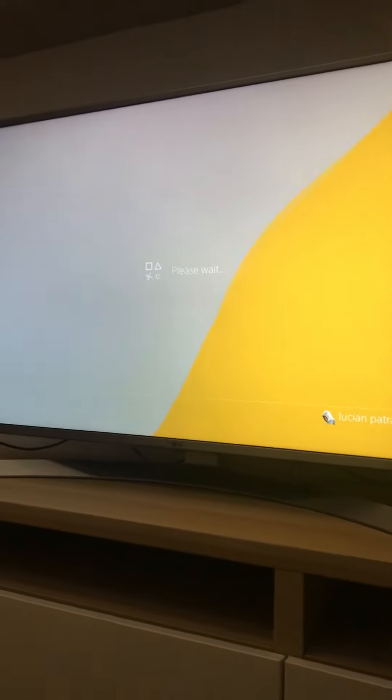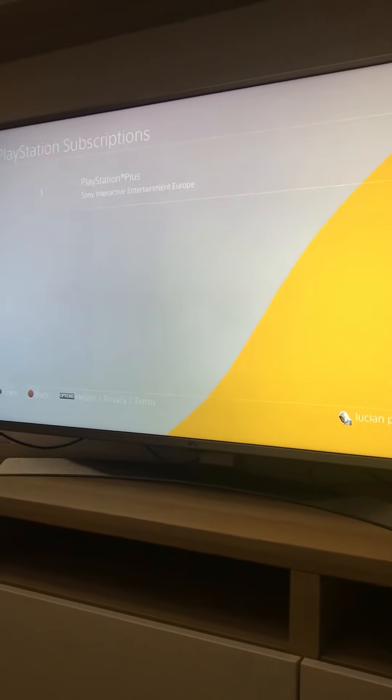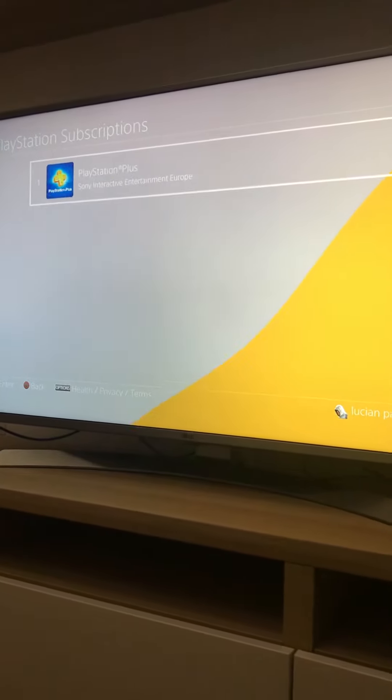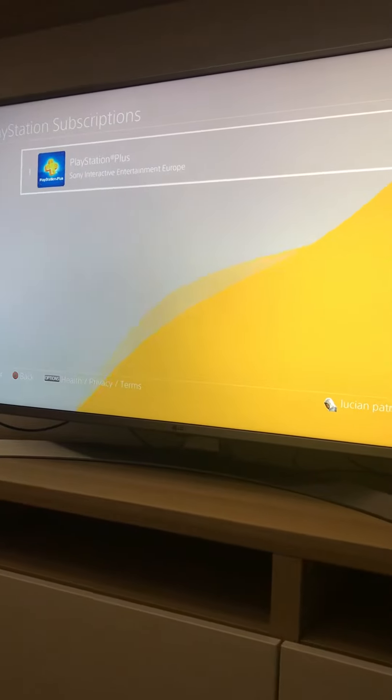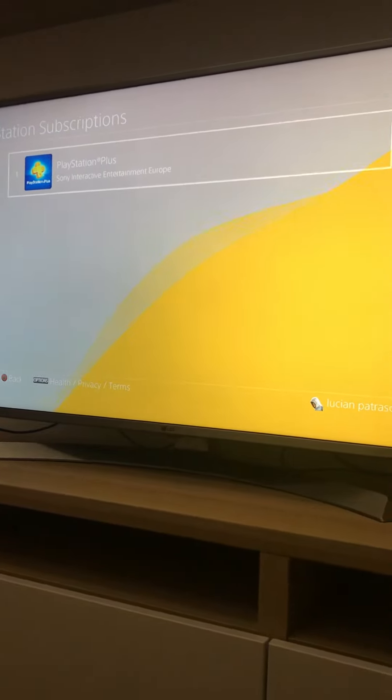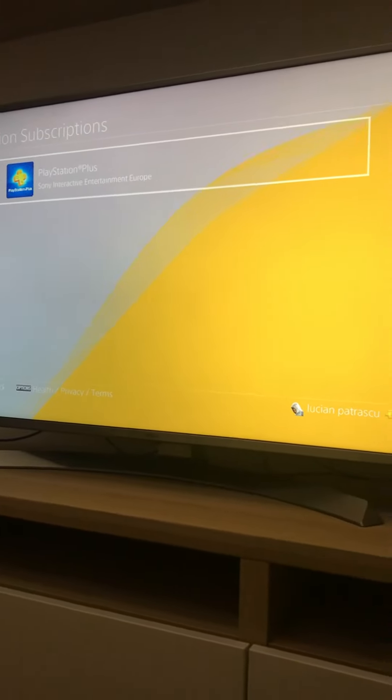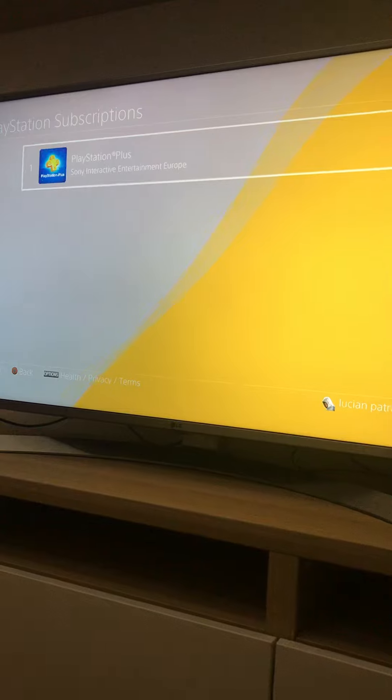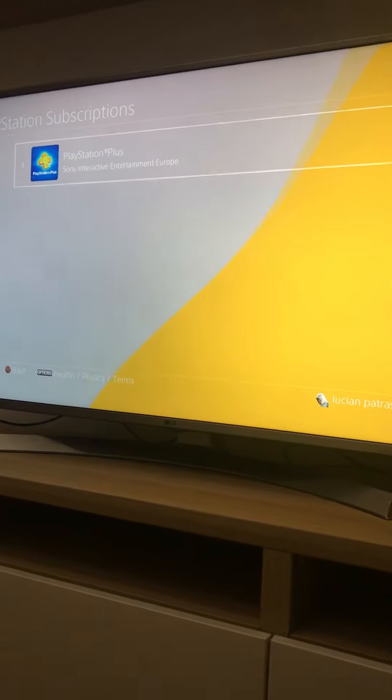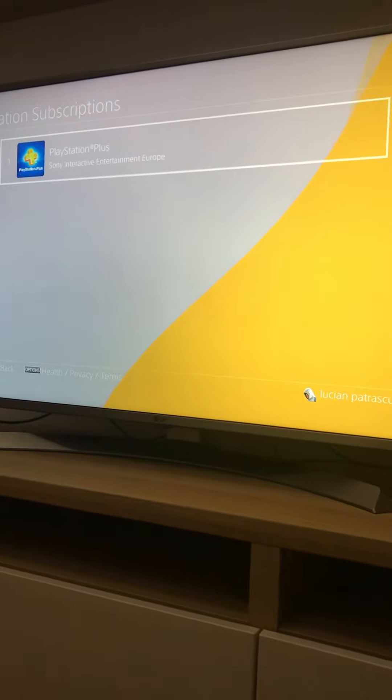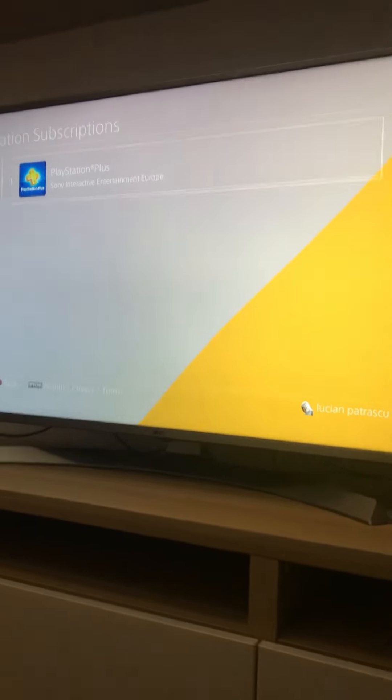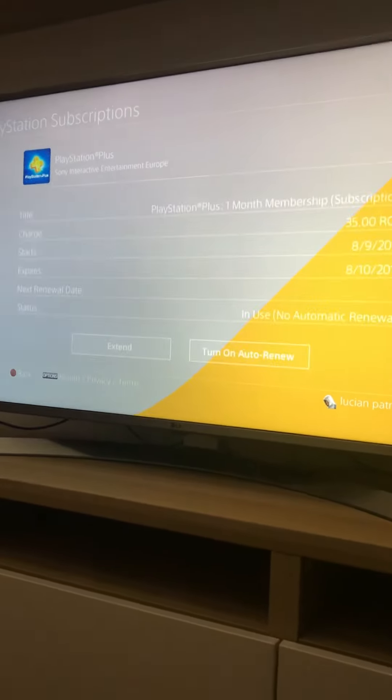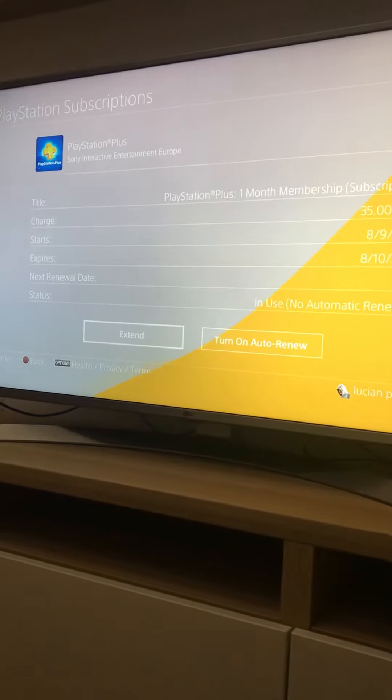We're gonna go into this one step further. Then you're gonna see the subscriptions you have listed here. In my case, it's PlayStation Plus Sony Interactive Entertainment Europe. It's in use in Europe more exactly.